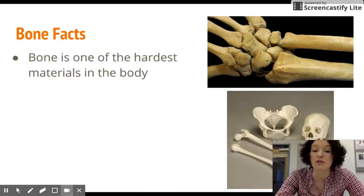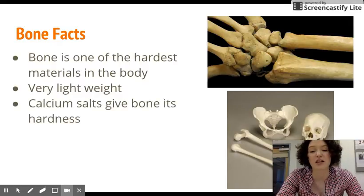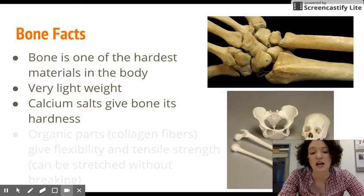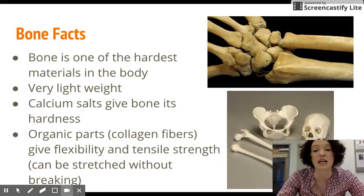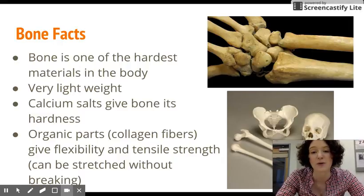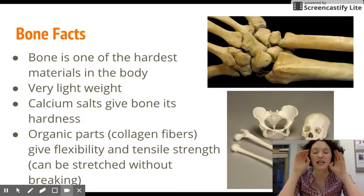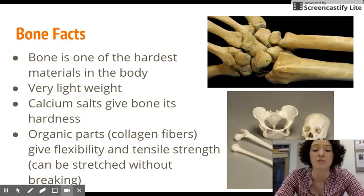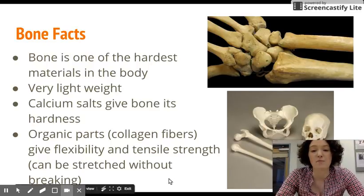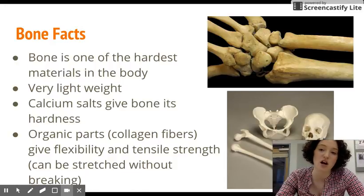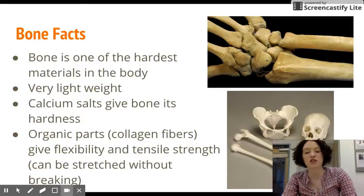A couple of facts: bone is one of the hardest materials in the body and yet very lightweight. The calcium salts give bone its hardness, while the organic portions like collagen fibers give it flexibility and strength. Remember, bone is a connective tissue, so there are cellular matrix fibers as well as cells that live inside of bone. These collagen fibers give bone some ability to stretch without breaking, though this does change with age and composition of the bones.